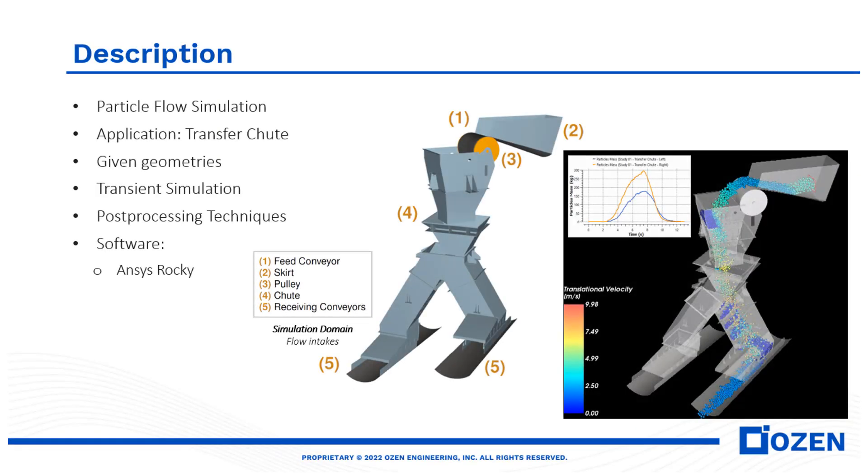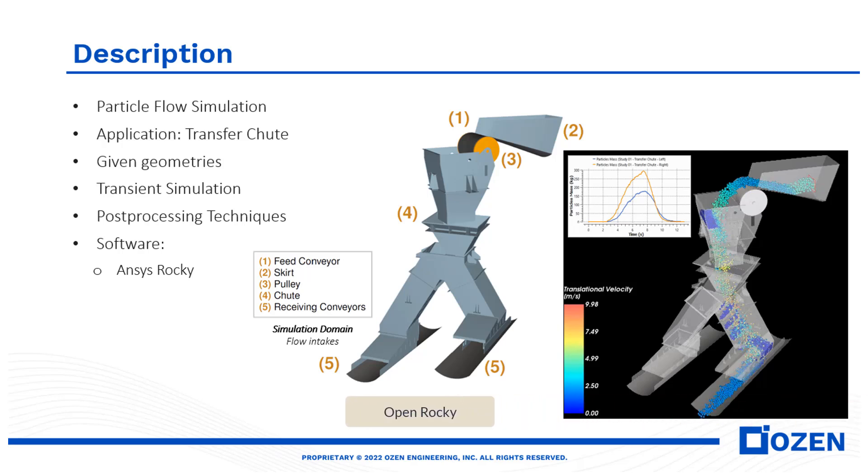Hi everyone! Today we are going to set up and assess a basic model in ANSYS Rocky using the supplied geometry files. Let's begin.